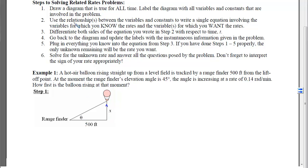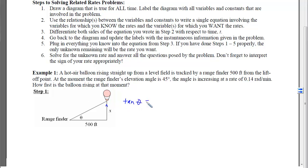Step 2 is to use what we know about this picture and these relationships to write a single equation. This theta, the x whose rate we want, and the 500 are related with a trig relationship. So the tangent of theta equals x over 500. We have written a relationship between the thing we have the rate for and the thing we want the rate for.